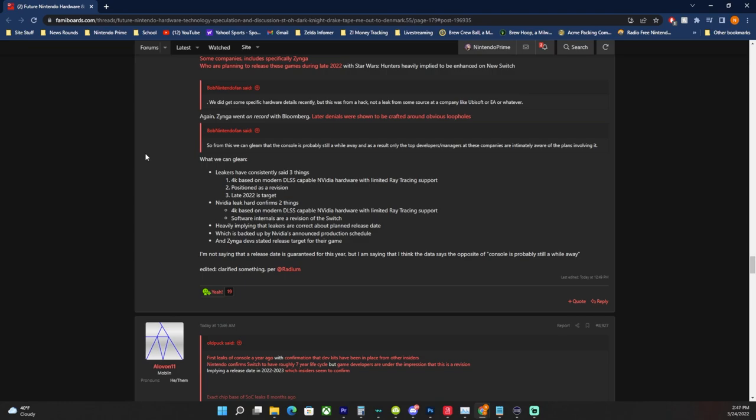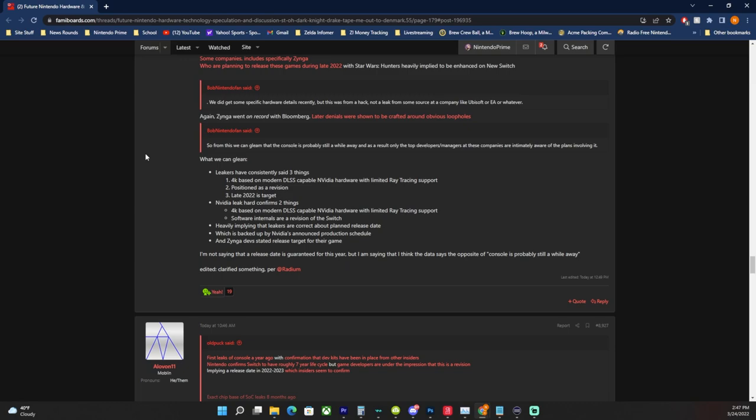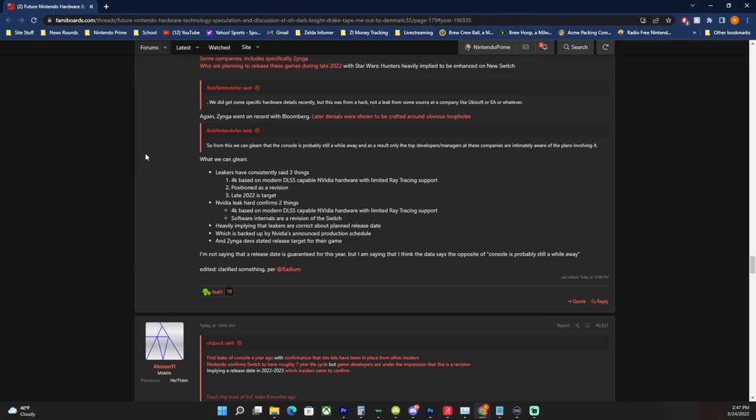Leakers have consistently said three things: 4K based on modern DLSS-capable Nvidia hardware with limited ray tracing support, it's positioned as a revision, and it was supposed to release in late 2022. The Nvidia leak, the factual thing that we know happened that we've already discussed, confirms two things: 4K based on modern DLSS-capable Nvidia hardware with limited ray tracing support, exactly what was reported last year, confirmed by the Nvidia leaks. All those reports from last year were factually things that were in development for a new Nintendo Switch. We already have that confirmed. This information is not even deniable. Nvidia themselves confirmed this leak.